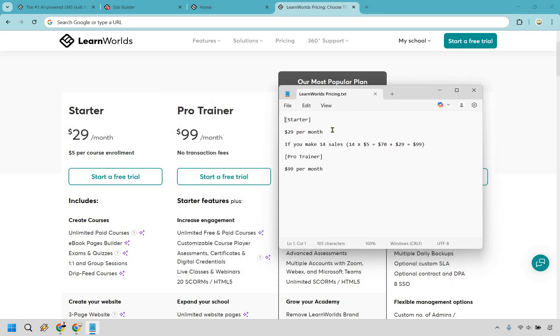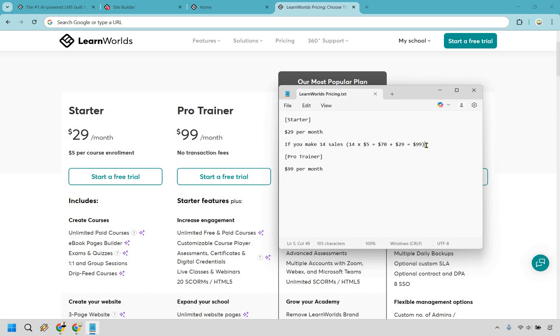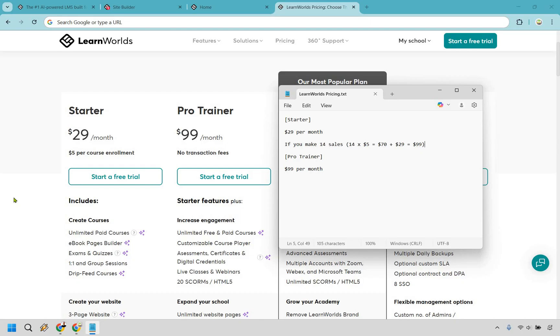I'll even kind of map it out for you. What I did right here is open up a notepad so I don't have to mess up my math in my head. If you're at the $29 per month plan, if you make 14 sales that's 14 times 5, that comes out to $70 in transaction fees. If you added the $29 to it you would be at $99 per month. So my opinion if you're making 14 sales or even definitely more than that you'd want to start at the Pro Trainer right here because you're just going to be removing the transaction fees that's pretty much going to equal out.